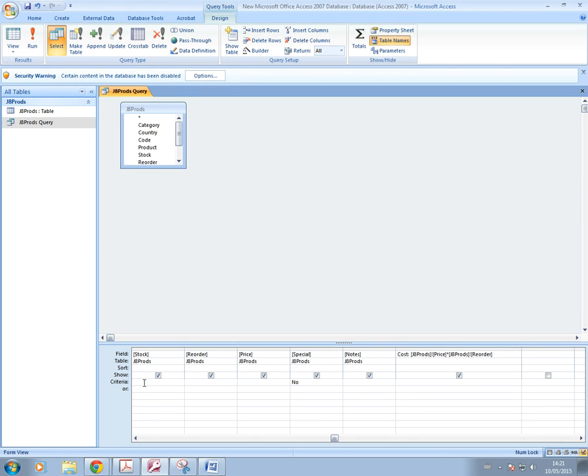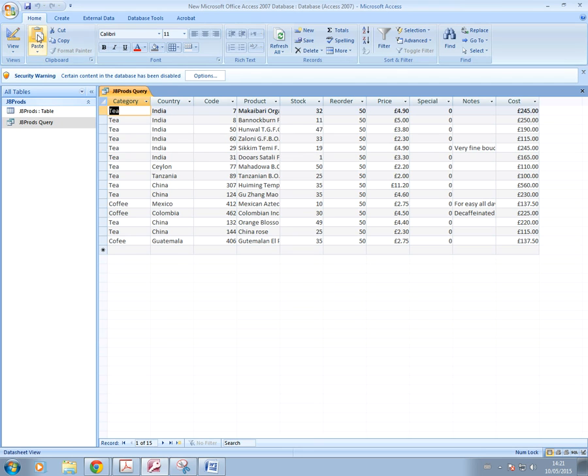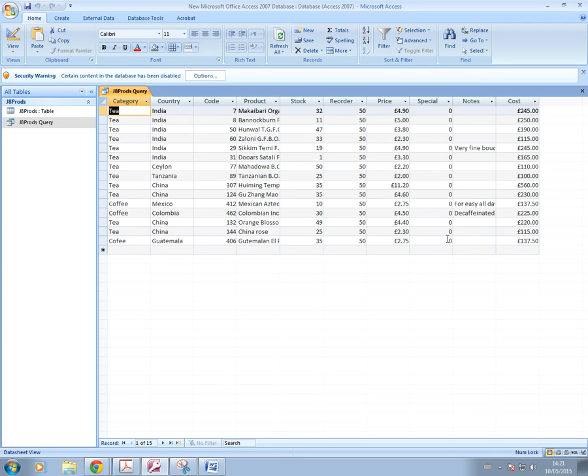So that's how you'd write it. Okay, and then if I run that, that's now only giving me those ones that are not on special order and the stock that is 50 or less. So we've got 50 there and below.